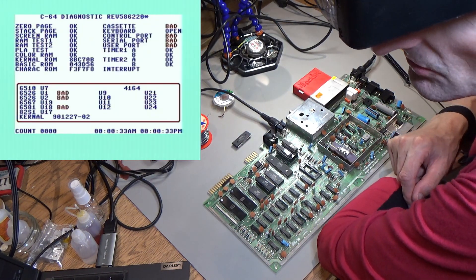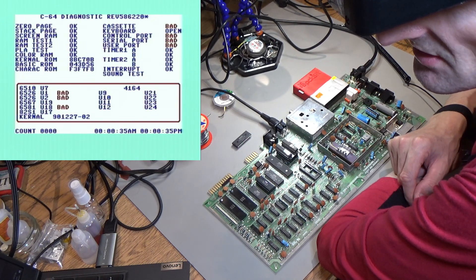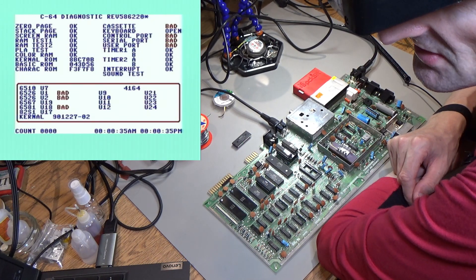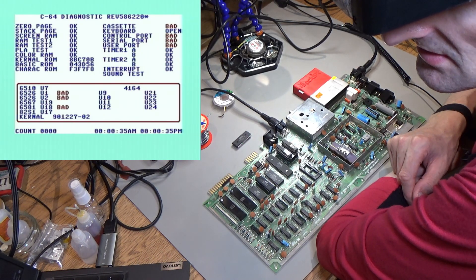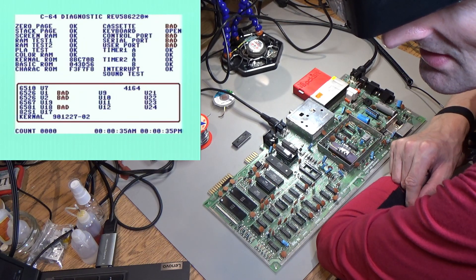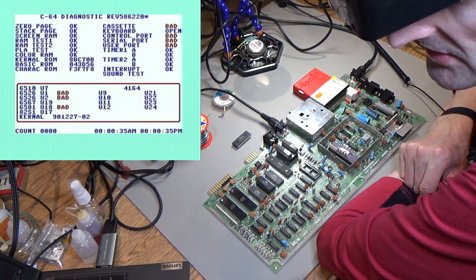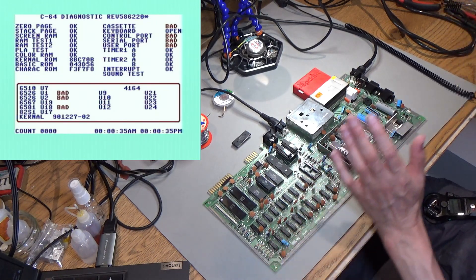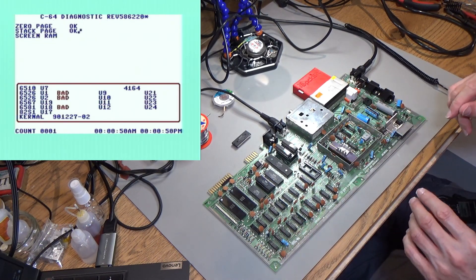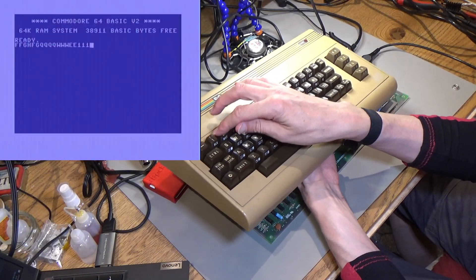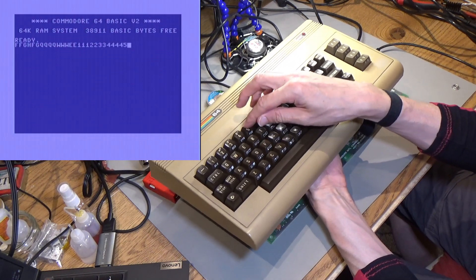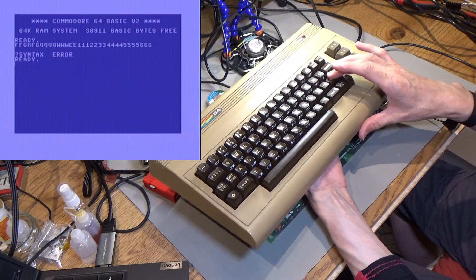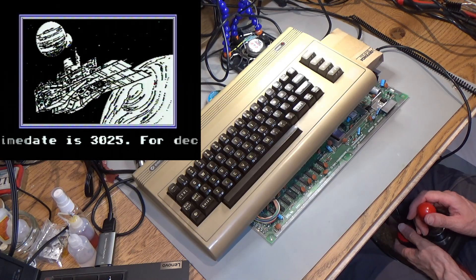So what have we got? Cassette's bad because all that stuff's not plugged in in the harness. Control port, serial port, user port are bad because the harness is not plugged in. It says the 6526 is bad because you need a keyboard adapter plugged in. And the 6581 is the SID and that's not in there. So this is working. Wow. Let me plug a keyboard in. This keyboard's not very good, but it is working. Yeah.